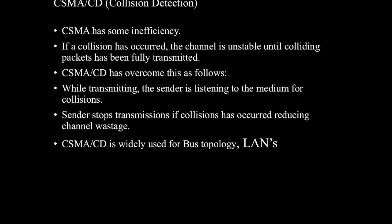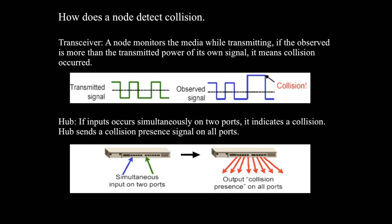Coming to the characteristics of CSMA CD. While transmitting, the sender is listening to the medium for collisions. Sender stops transmissions if collisions have occurred, reducing channel wastage. Now let us see how a node detects a collision.